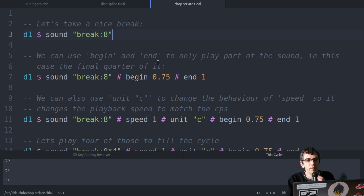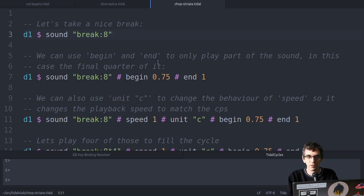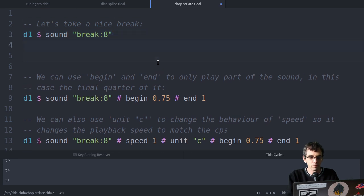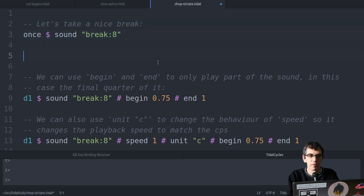But still chop and striate do some special things which you can't really do with slice and splice. So best learning both methods, see which you enjoy. So let's take a nice break. If you just want to play something once, you can just put once by the way.